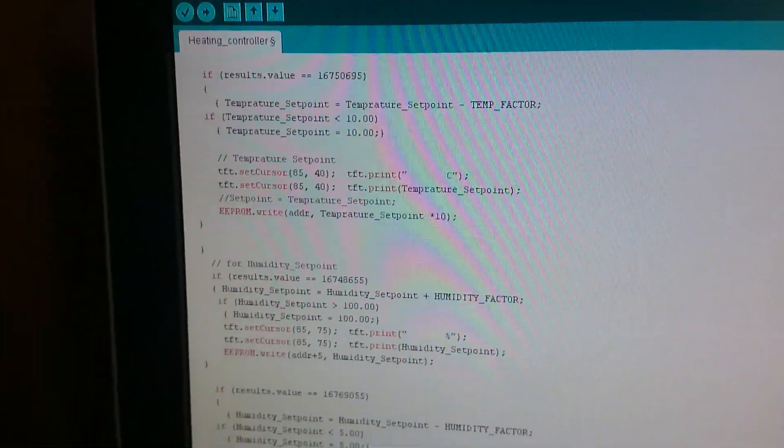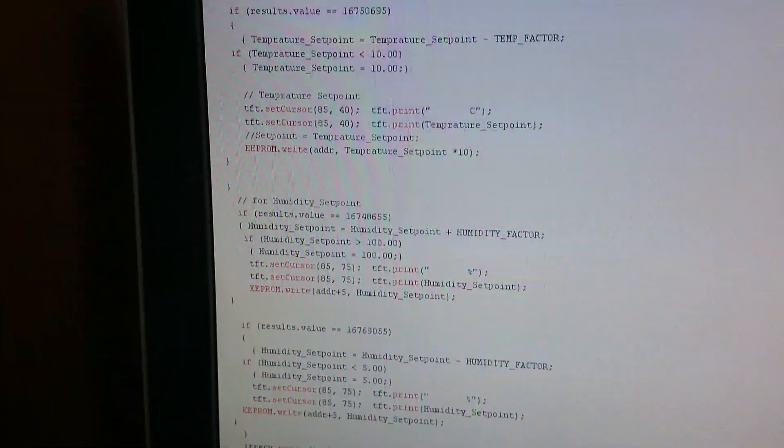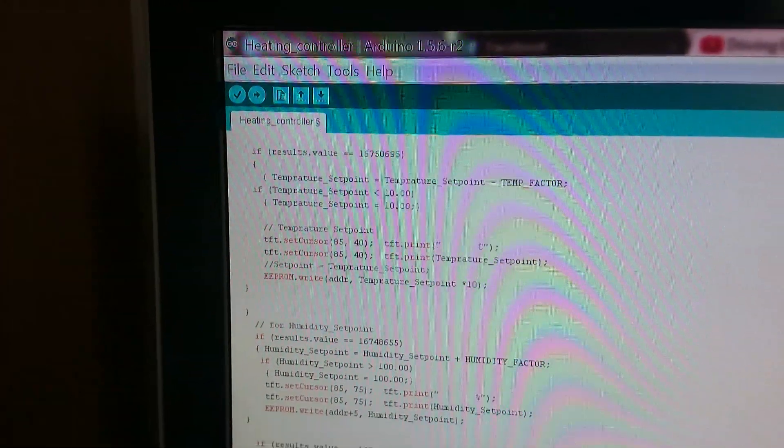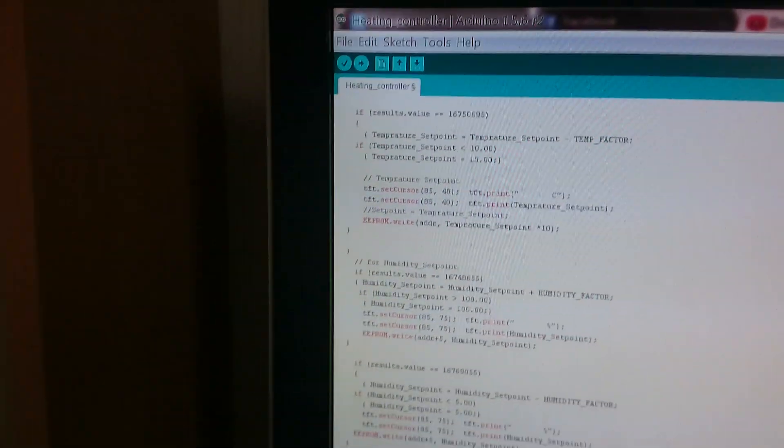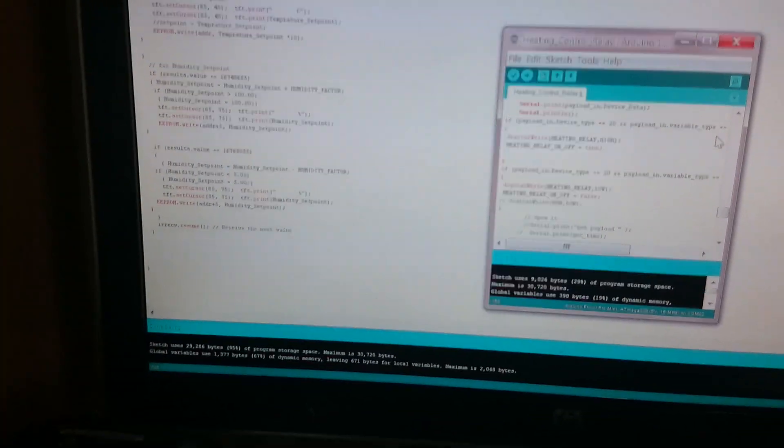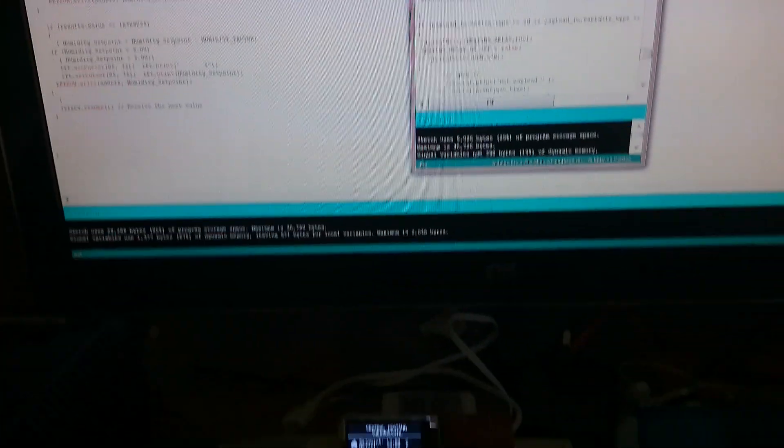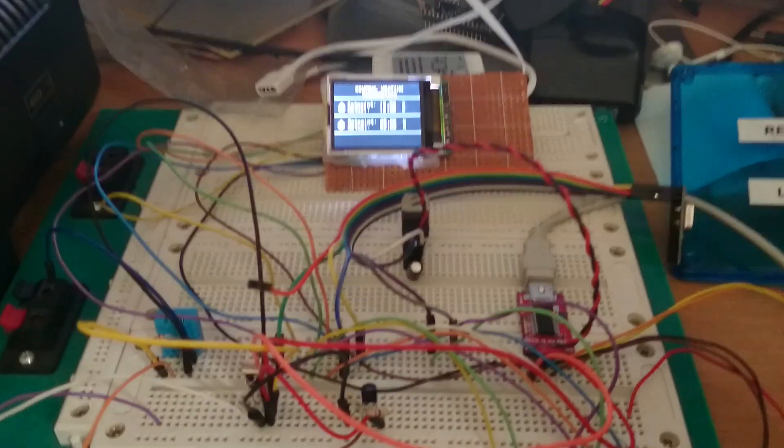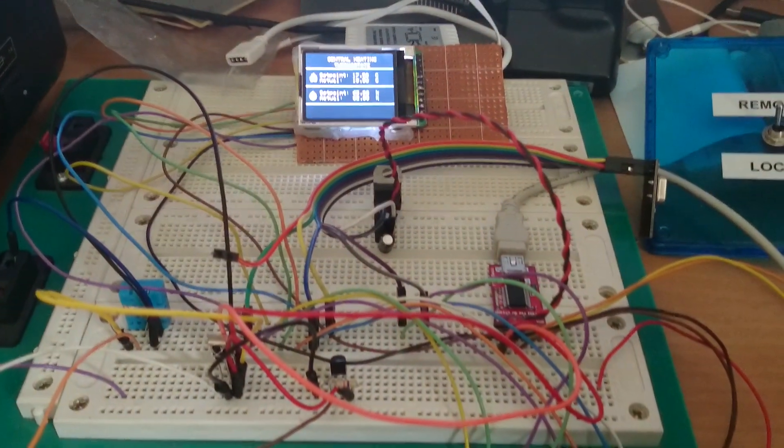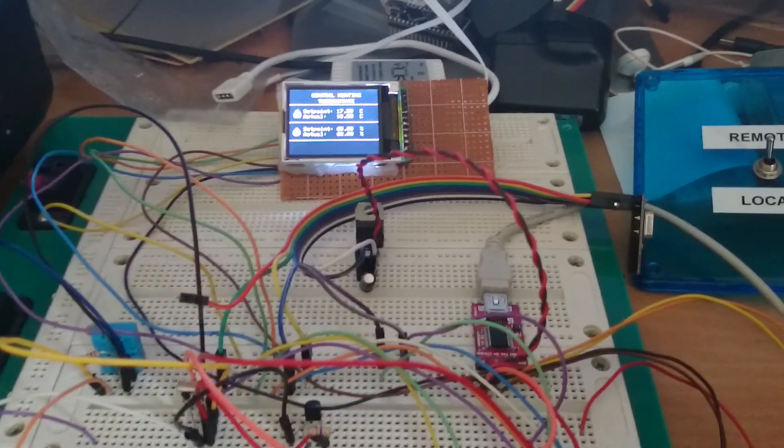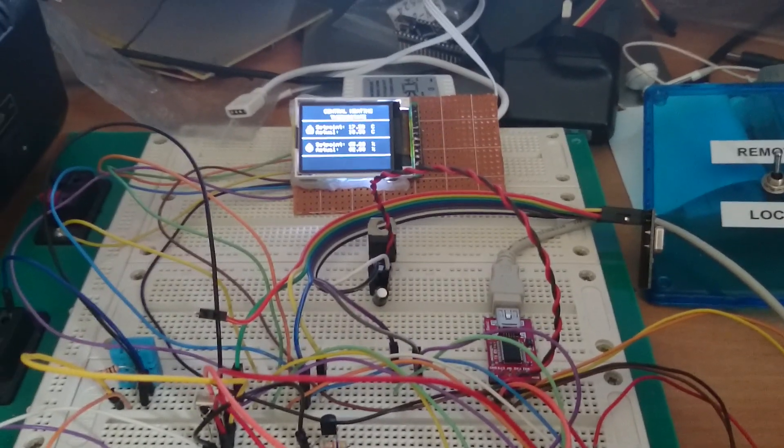As you can see, it's two programs running in the same tree. I hope this video would help some people to understand the things. Thank you.